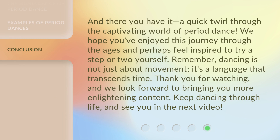And there you have it, a quick twirl through the captivating world of period dance. We hope you've enjoyed this journey through the ages and perhaps feel inspired to try a step or two yourself. Remember, dancing is not just about movement, it's a language that transcends time. Thank you for watching, and we look forward to bringing you more enlightening content. Keep dancing through life, and see you in the next video.